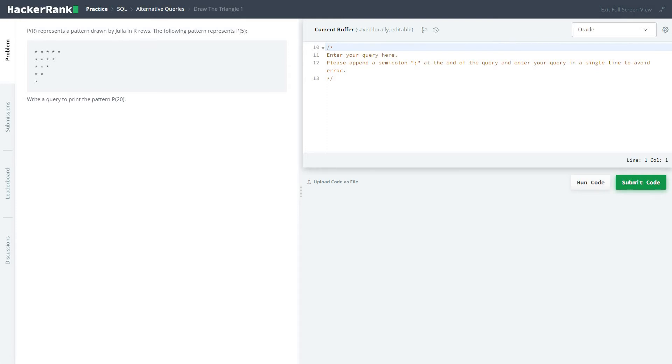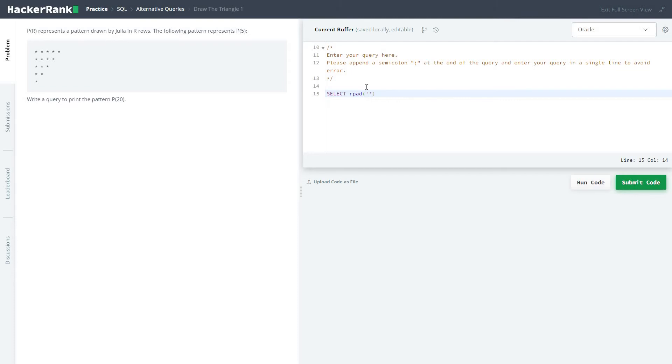So the problem statement is quite basic, we have to print a pattern. So select, our pad, this is our padding function.